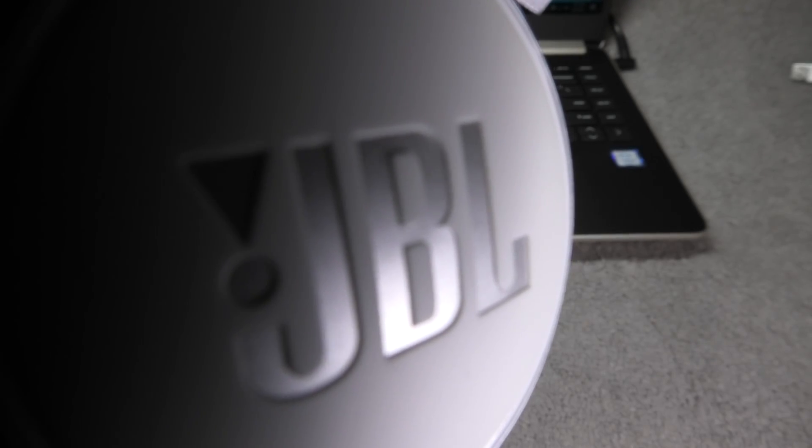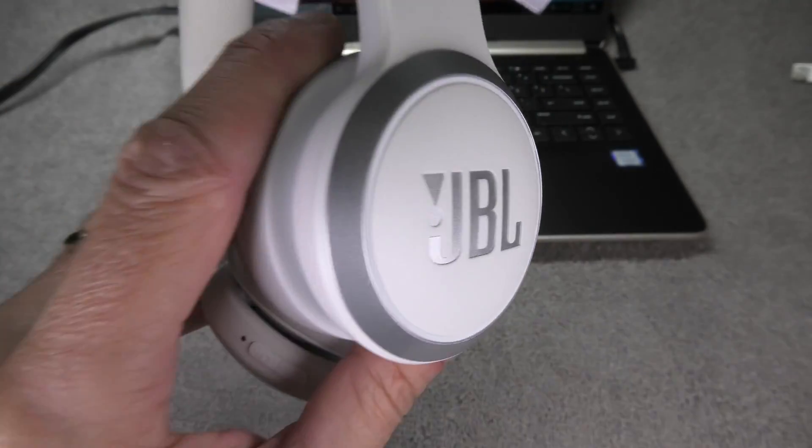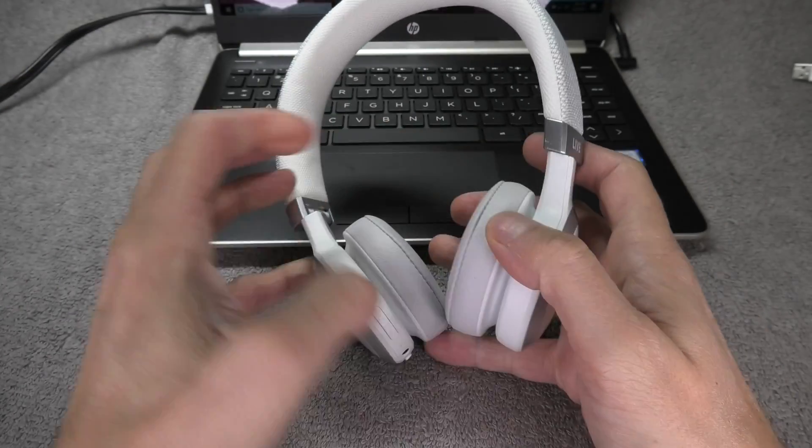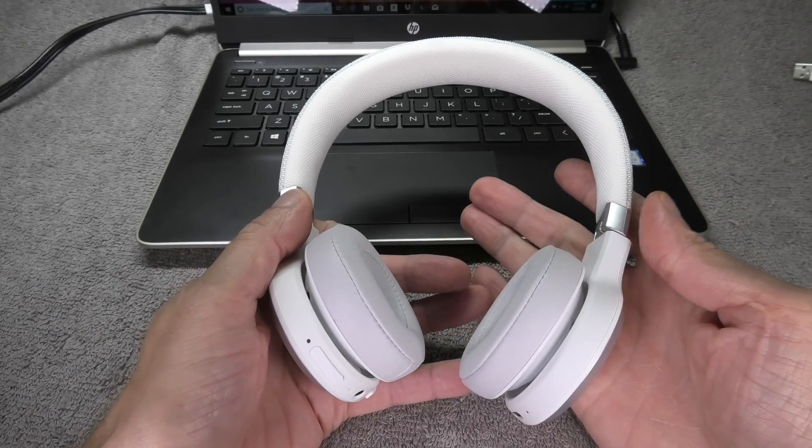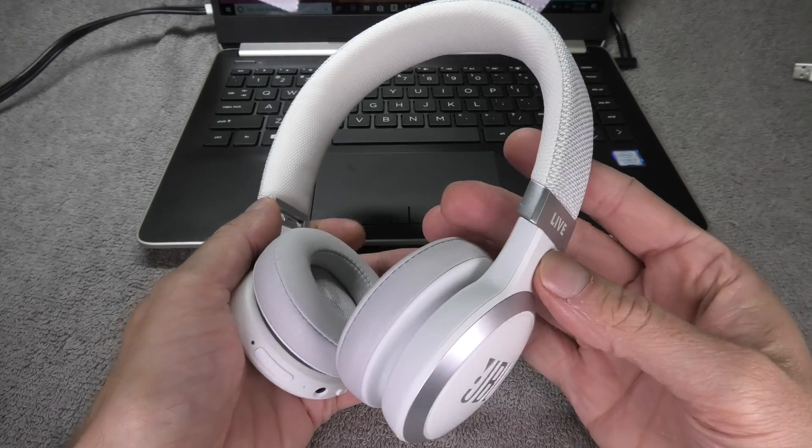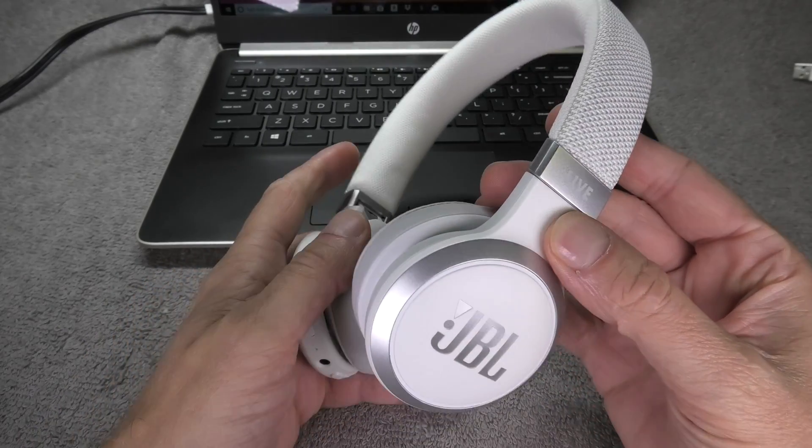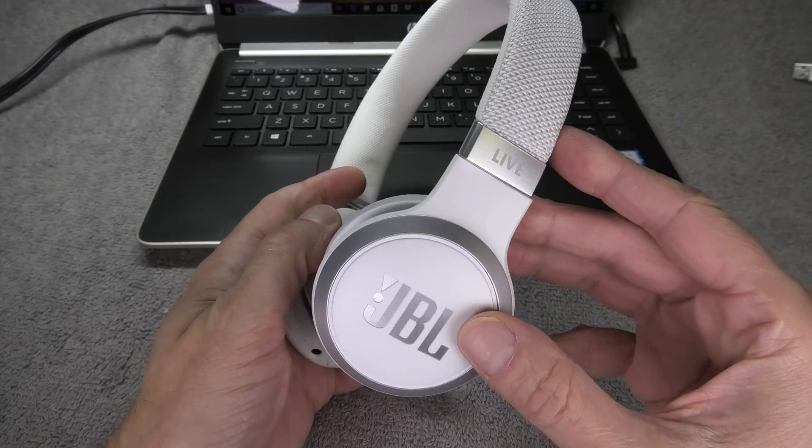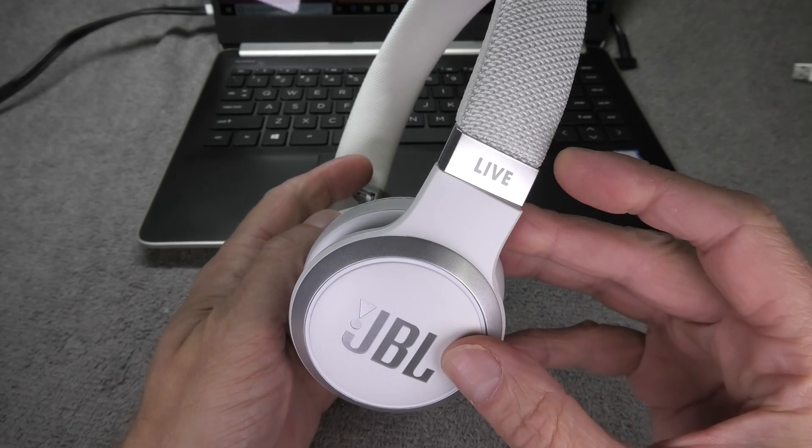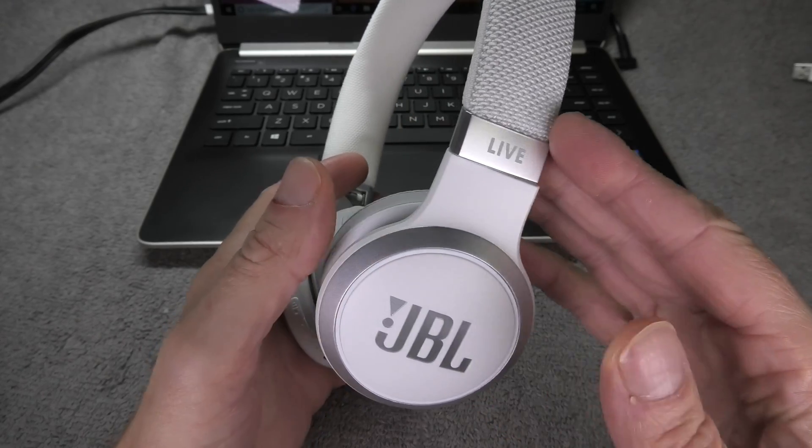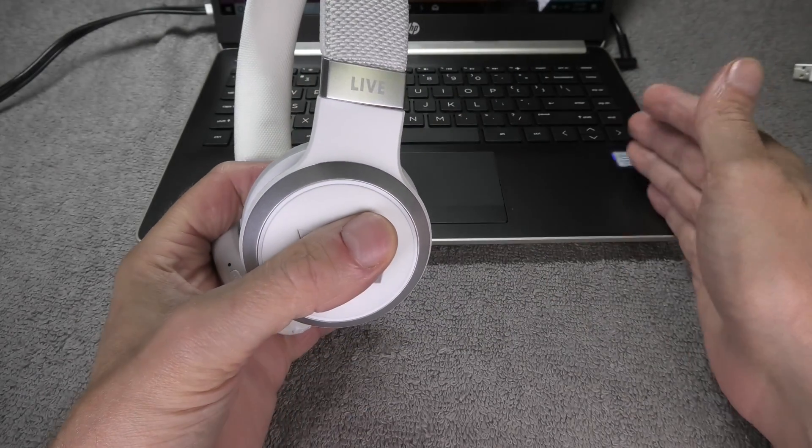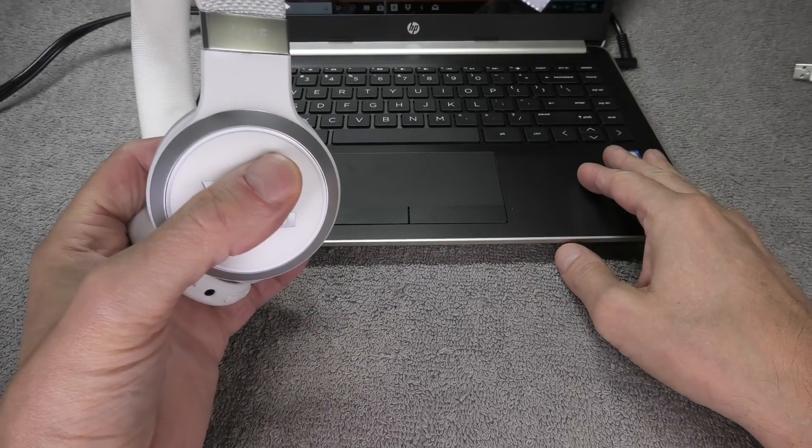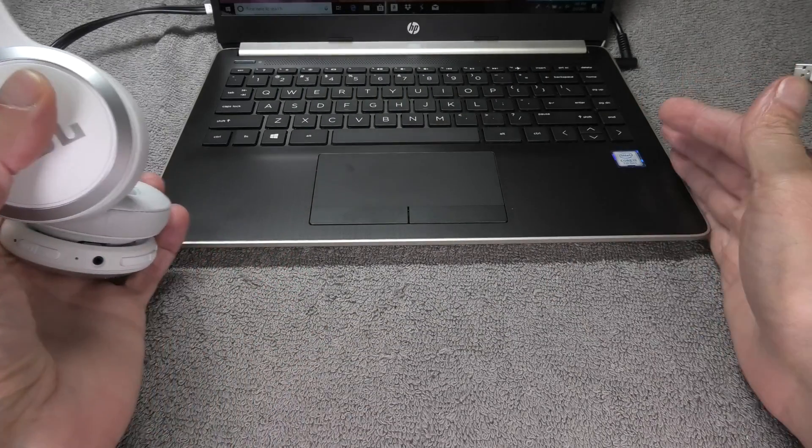Hey guys, we have the JBL Live headphones and in this video we want to explain to you how to connect these headphones to a Windows laptop or desktop computer. We are going to explain how to do this over Bluetooth as well as the wired connection.